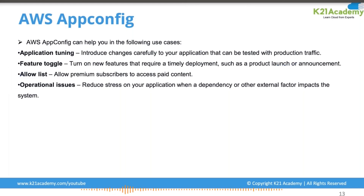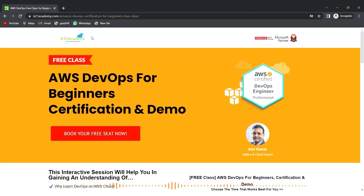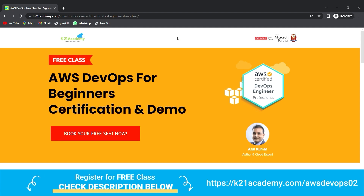This was our expert from Team K21 Academy. If you missed any concept or want to dive deeper, we have something special for you — a free class on AWS DevOps for beginners certification along with a demo.